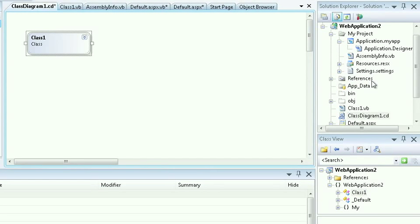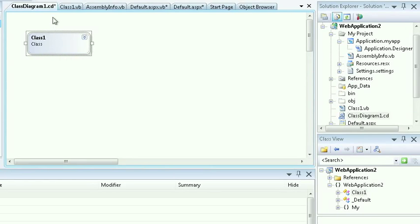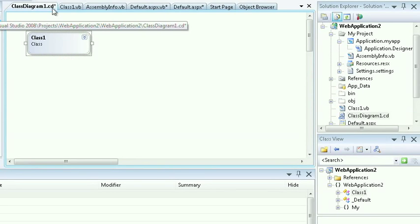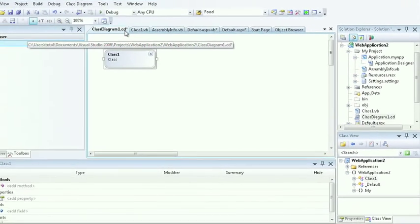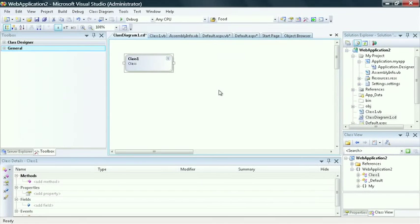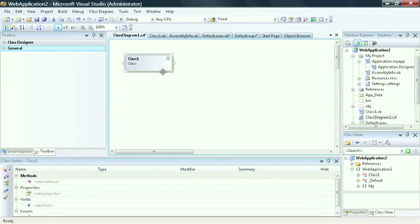In the middle of my screen, I will see my class diagram, which has the suffix CD. This is the visual representation of my class. Anything I do here to manipulate my class will be translated directly into the code.